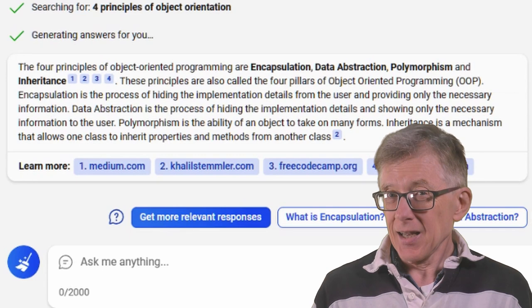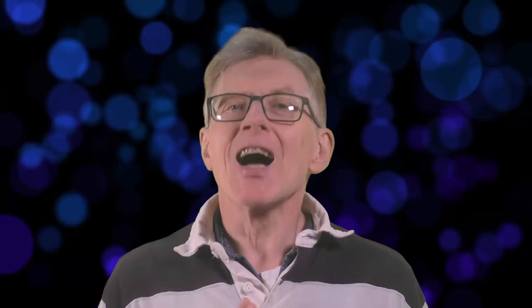But can you really trust a chatbot? I'm Hugh, and this is another lesson in my series on object orientation. Today I'm going to try to summarize the four principles of object orientation, and then explain what I think is missing from that list.